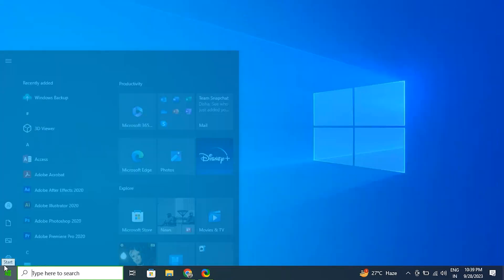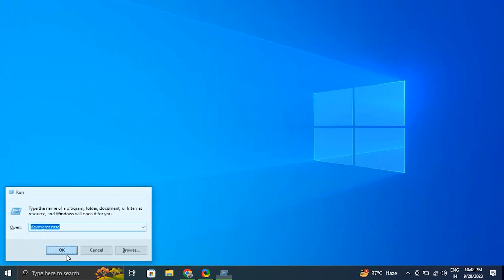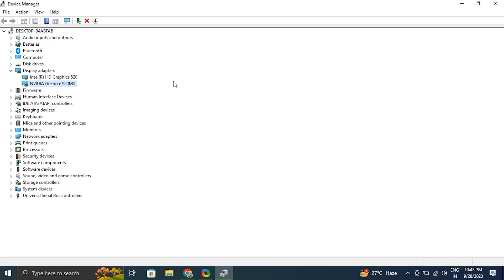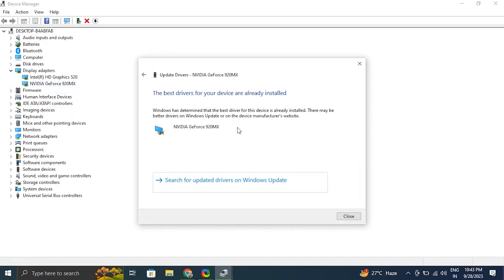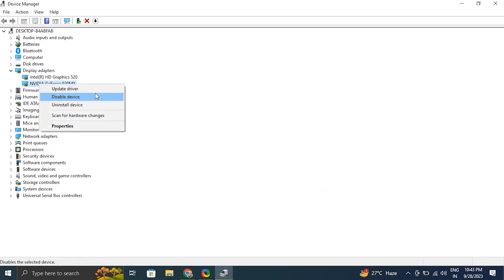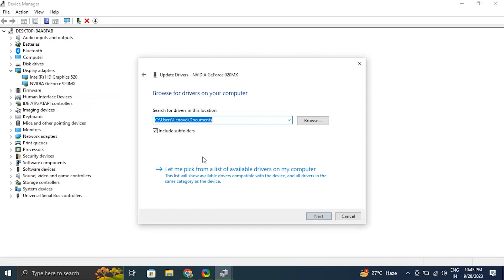The driver should appear back in the list. If it does not, just restart your PC and it will appear back. After that, right-click on the display driver and choose 'Update driver,' select 'Search automatically for drivers.' Windows will scan for available driver updates and download them. Restart your PC to apply the changes.